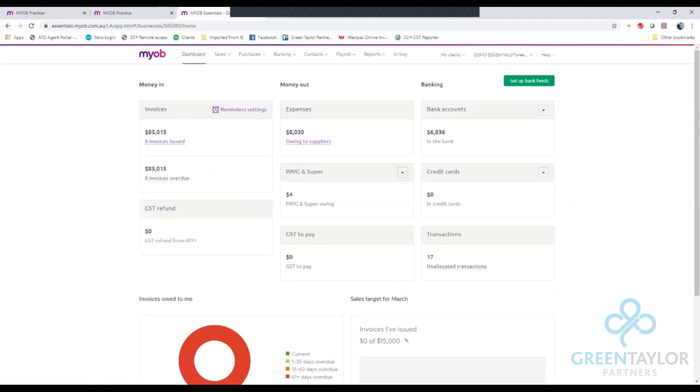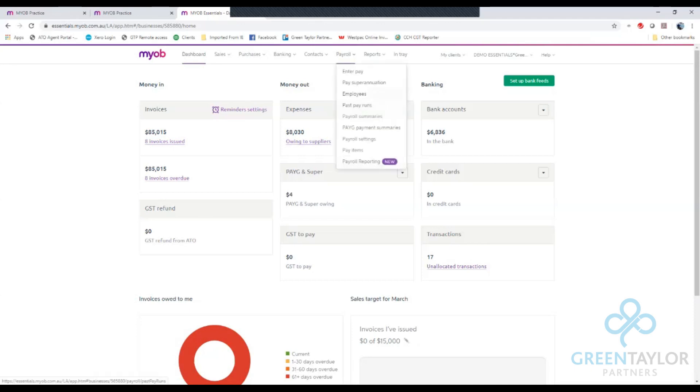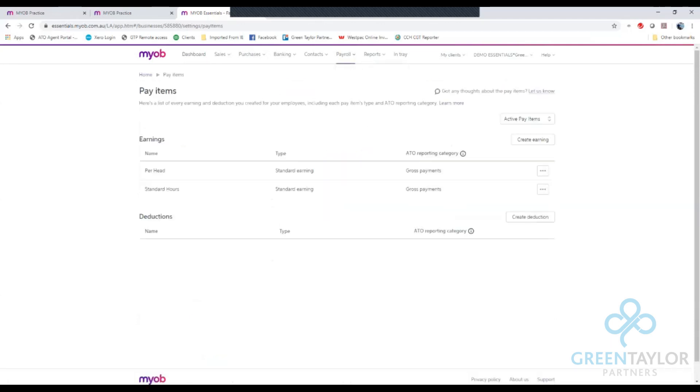The next step is to create a new pay item to allocate the payment to the employees in our payroll system. To do this we go payroll, pay items and select create earning.